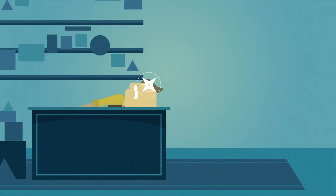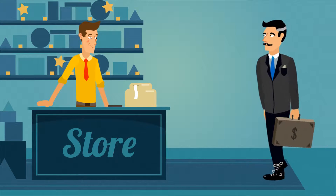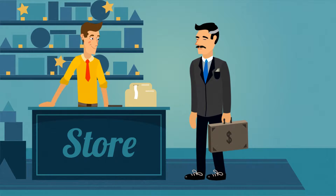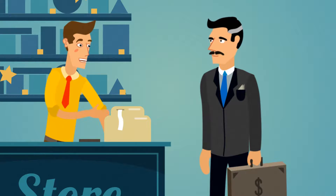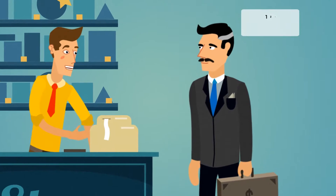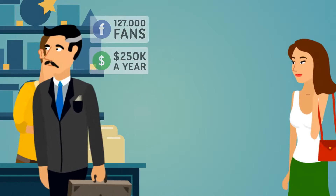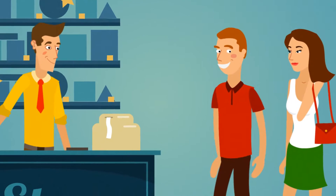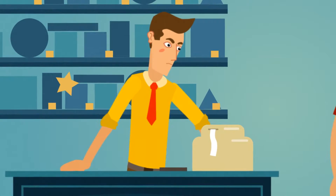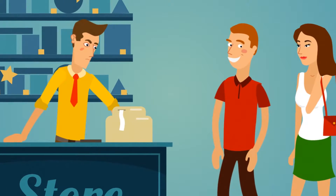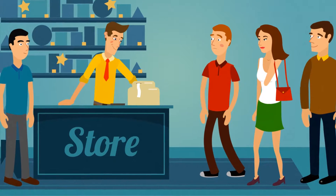If you owned a retail store, when traffic or people started coming into your business, you'd probably talk, teach, and sell to each person a little differently. You'd probably spend a little more time and attention on someone who had 127,000 fans on Facebook and makes $250,000 a year than you would on a 19-year-old college kid who just comes in to meet girls and never buys a thing. Because in the real world, we understand that traffic is people.